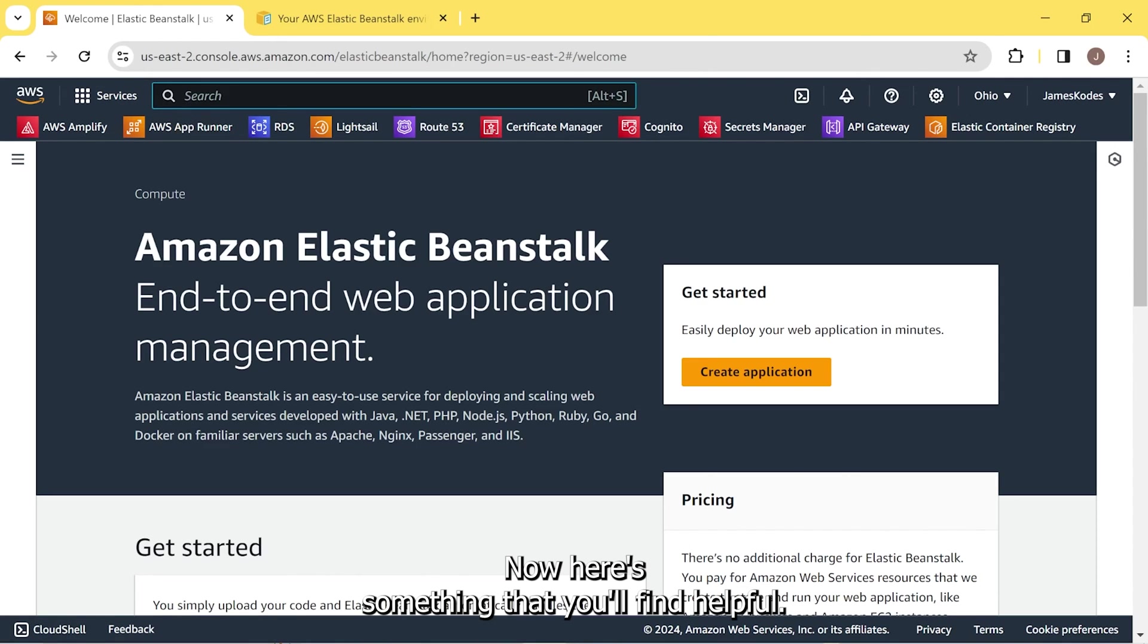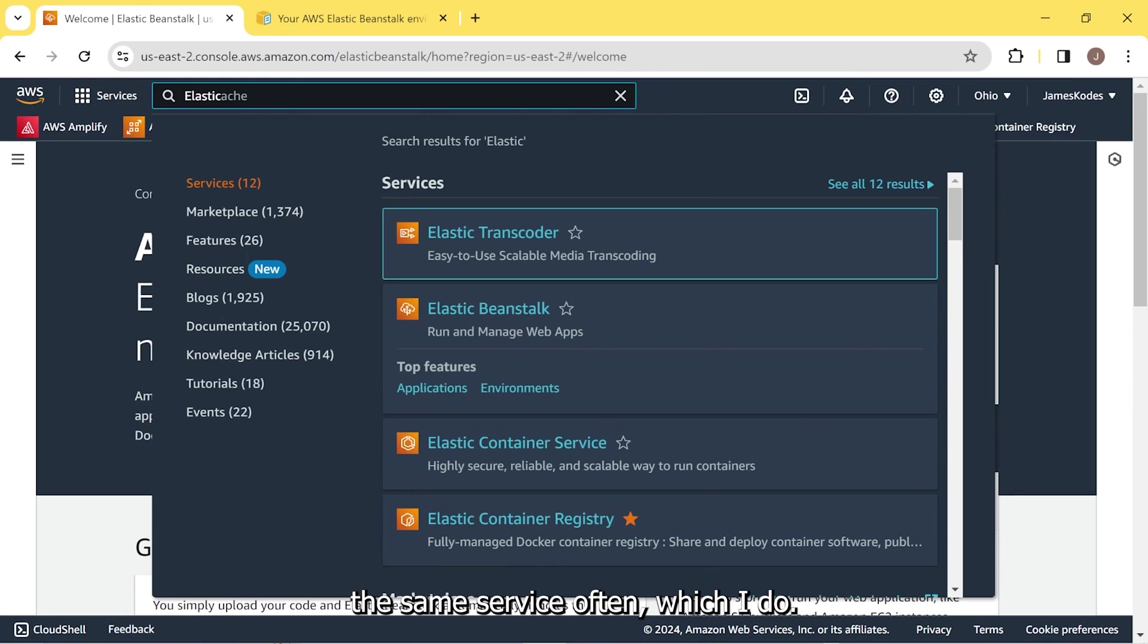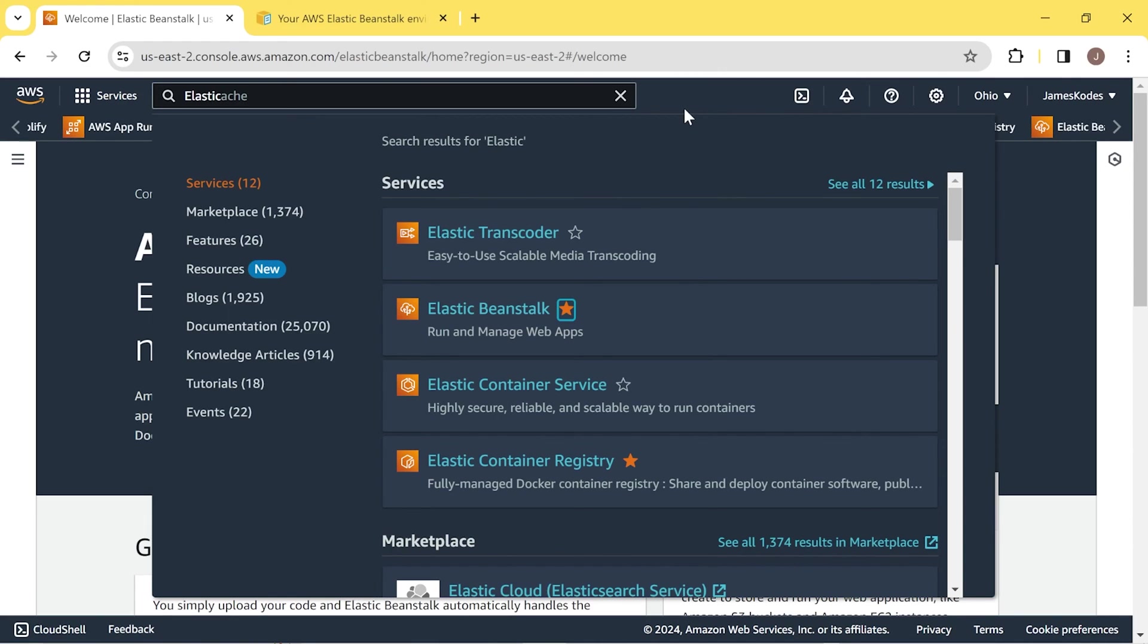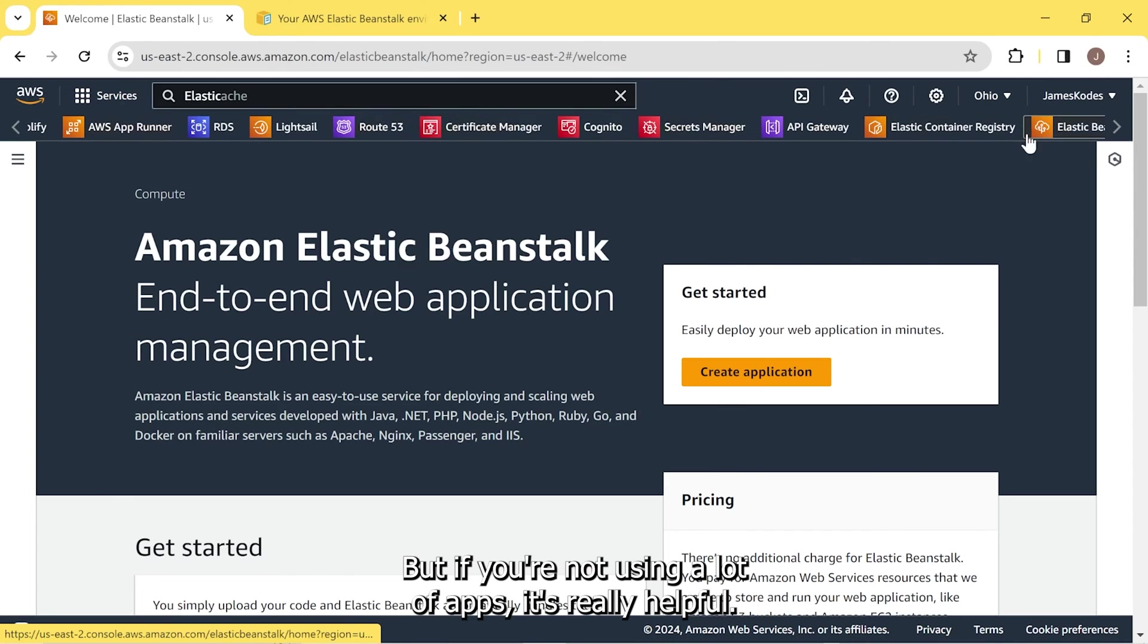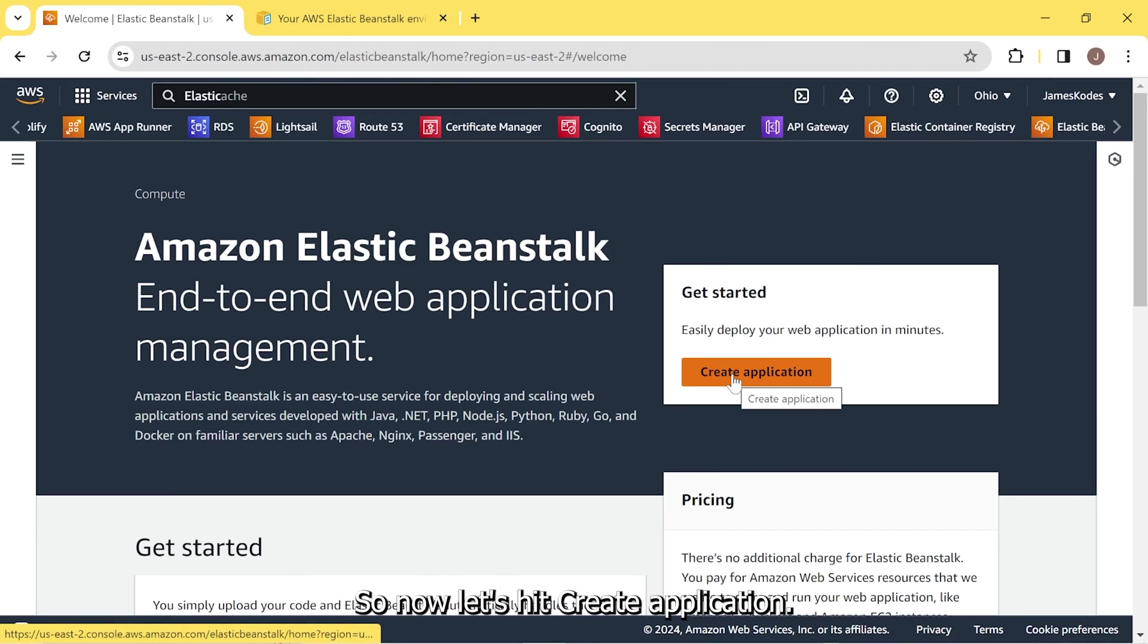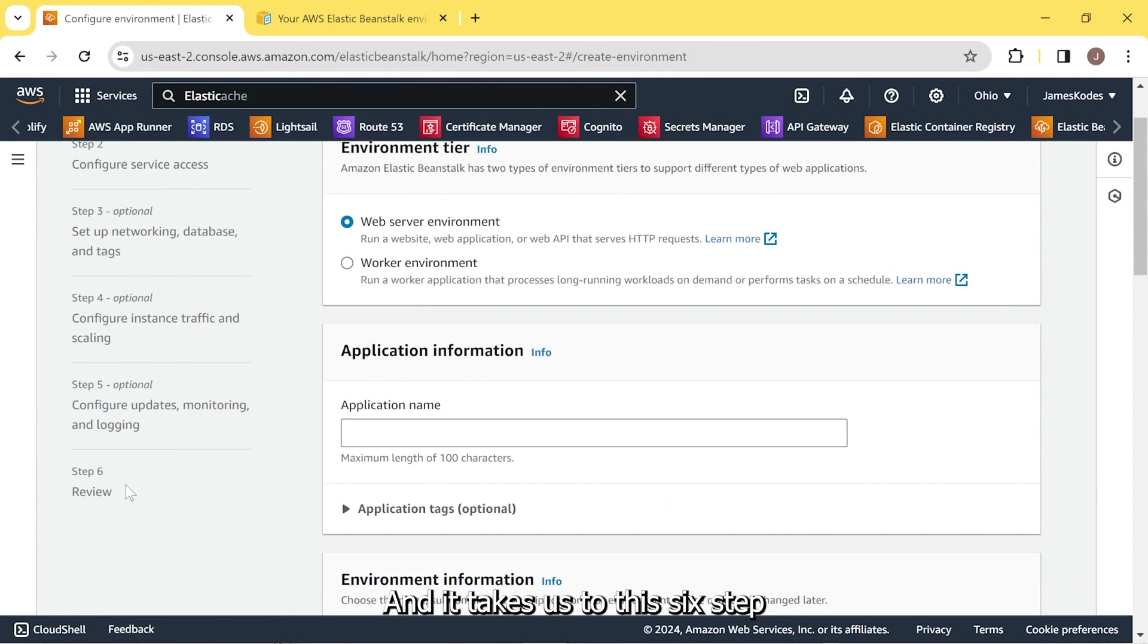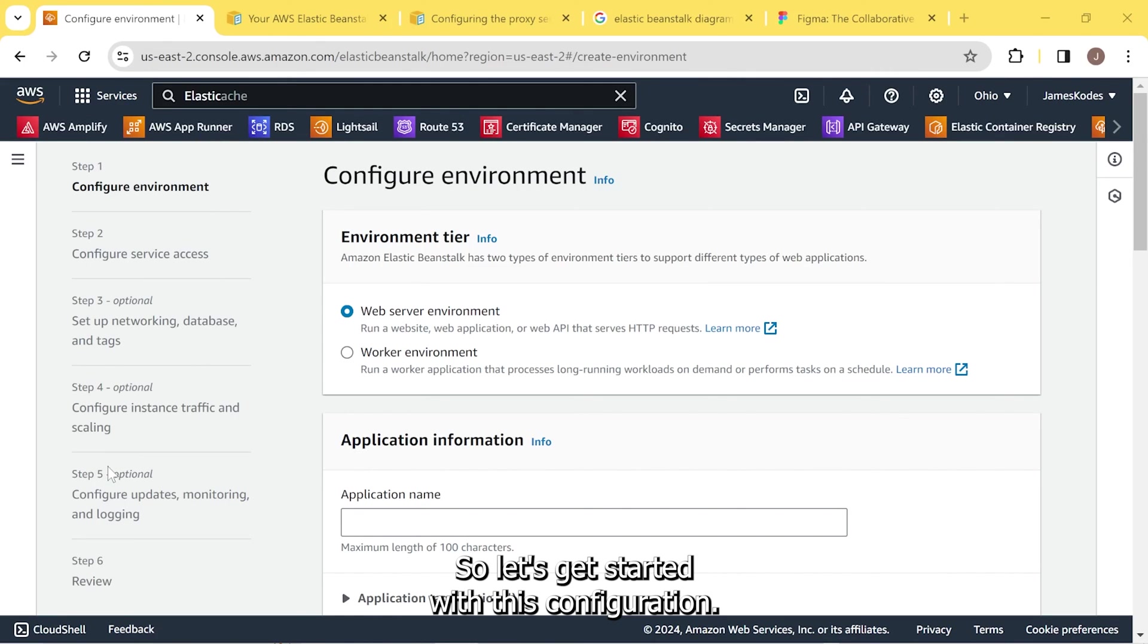And it takes us to the homepage for it. Now here's something that you'll find helpful. If you're going to be using the same service often, which I do, you can click this star and it will add it to your shortcuts on the top menu. I have a lot of shortcuts on here, so it sort of starts to lose its purpose after a while. But if you're not using a lot of apps, it's really helpful. So now let's hit create application. And it takes us to the six-step process of creating our configuration for our Elastic Beanstalk service. So let's get started with this configuration.